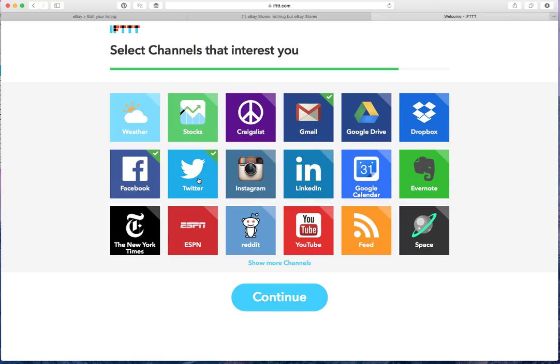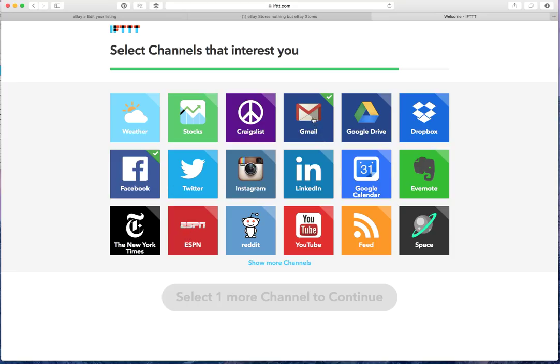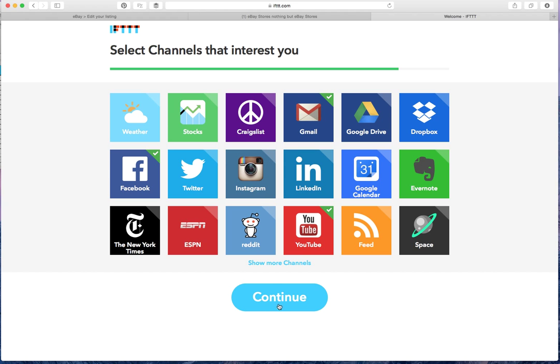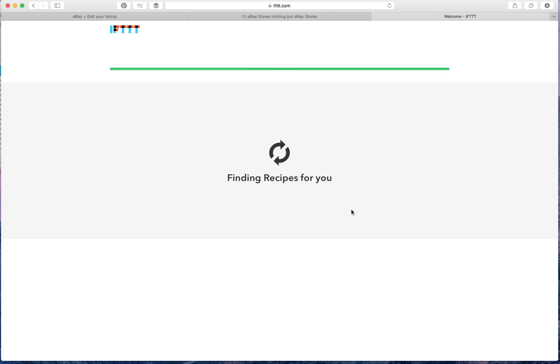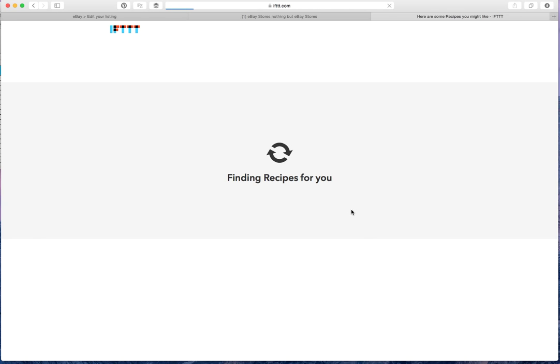But I've already linked my Twitter and Instagram and LinkedIn. So let's do this one and my YouTube channel, my personal ones.